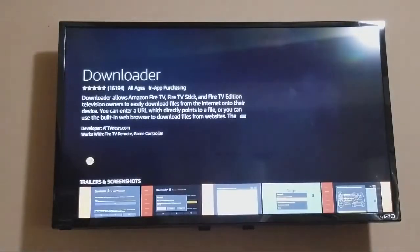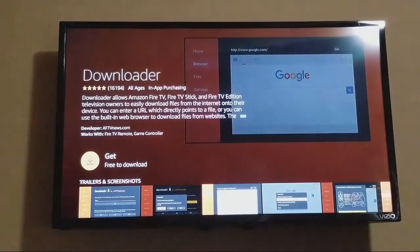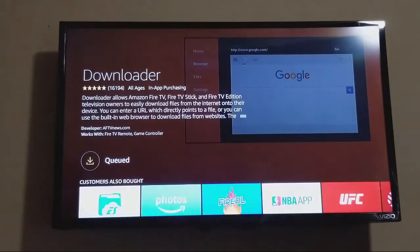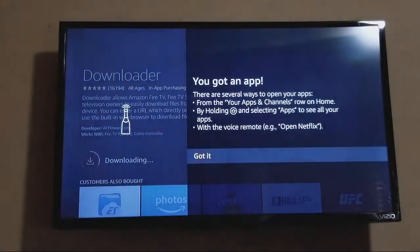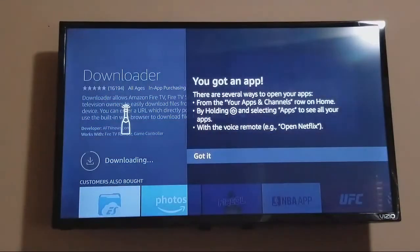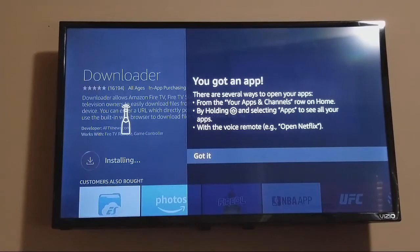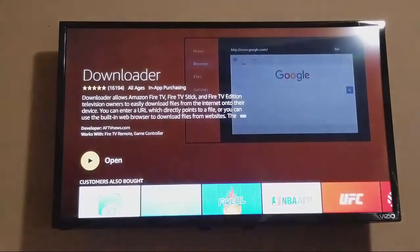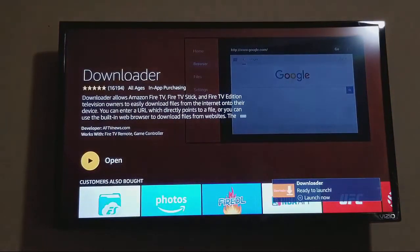Then go ahead and click on the Get button right there. Select it and it's going to say Processing. For some reason, if you get an error message, it'll give you a link — you have to go to that link and put a credit card into Amazon. They want you to have a credit card on file. Even though it's a free app, it's not going to charge you. So if you do get that message, you may have to do that.